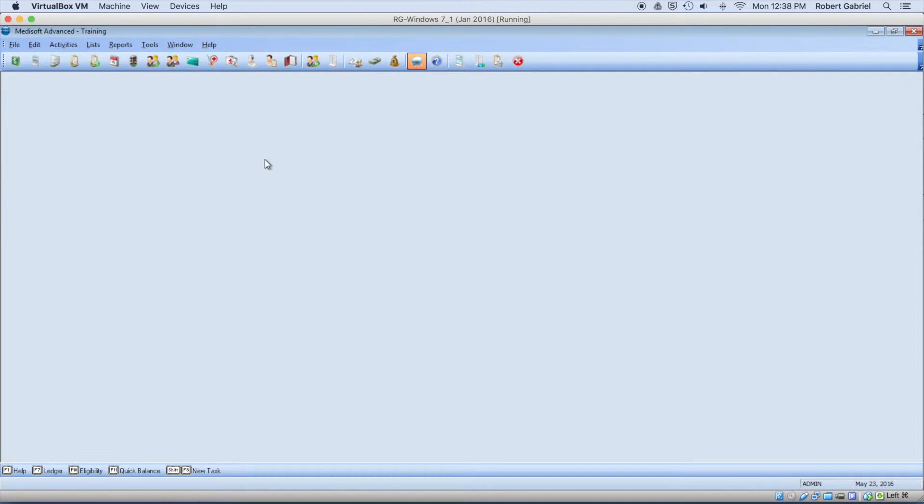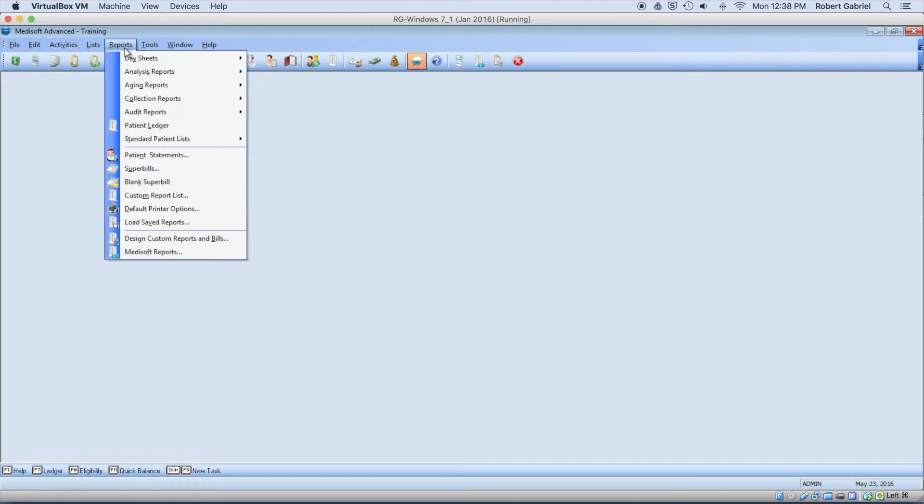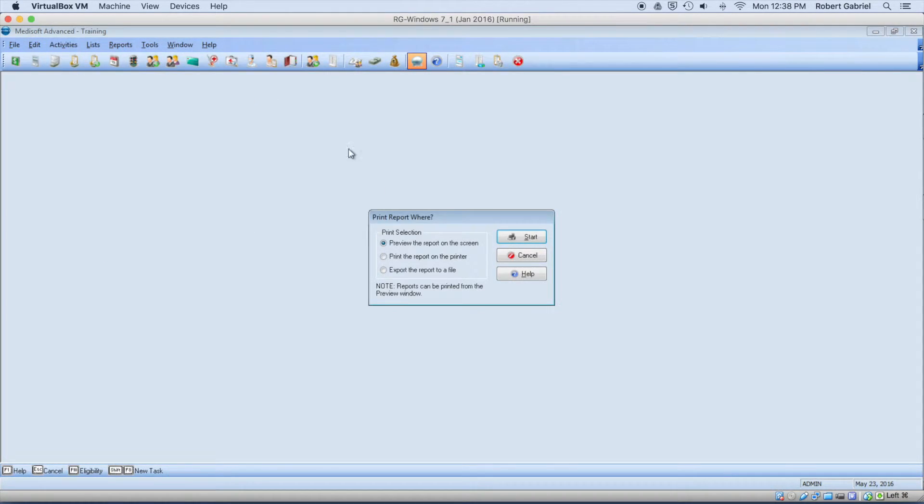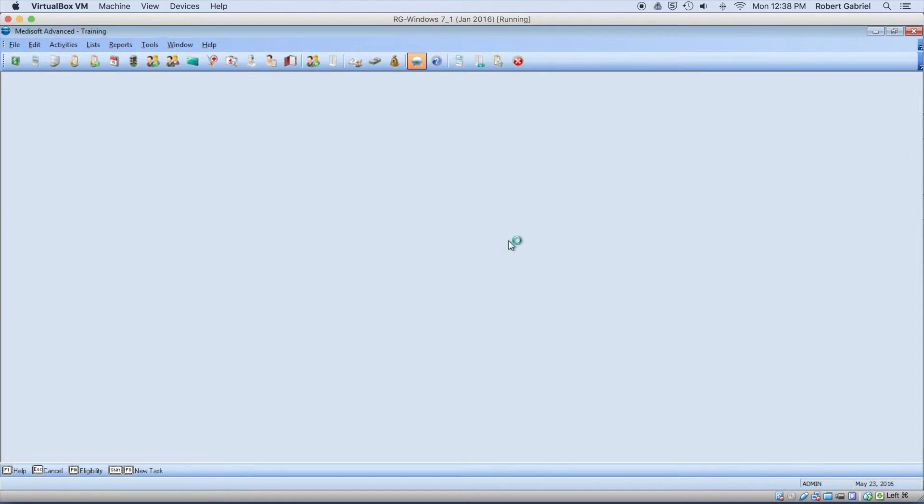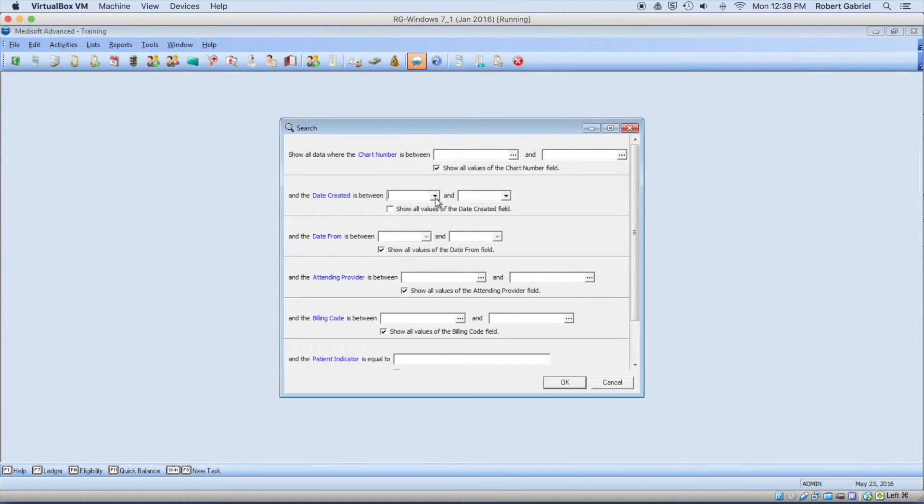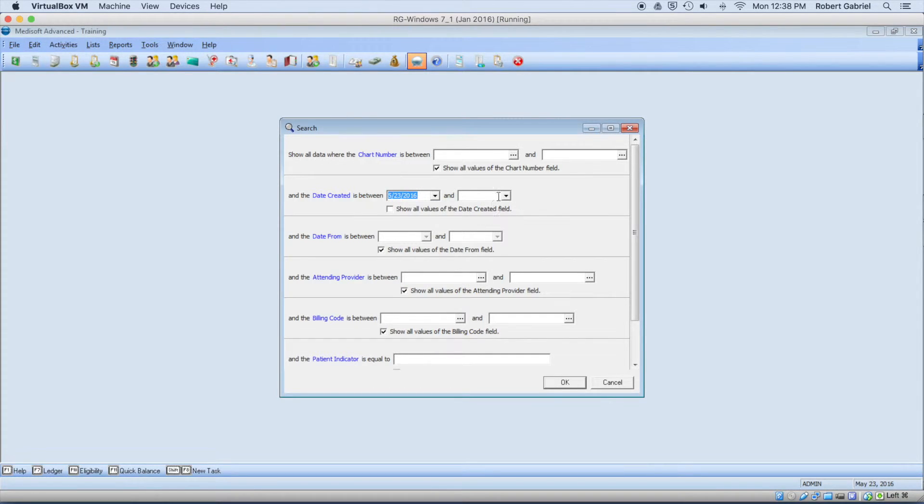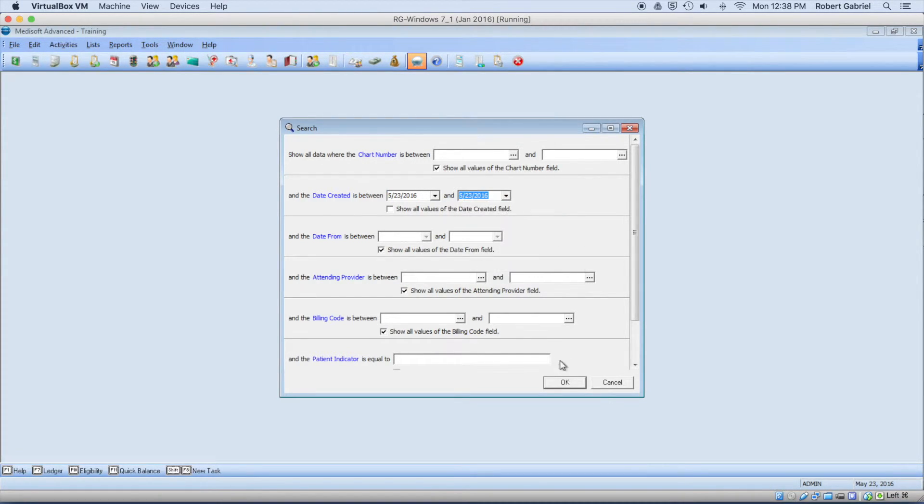So for me to find that, there's two ways. I can go and see who got charged with that code, or I can run my day sheet for anything that was created today, and I can just narrow down on that code.